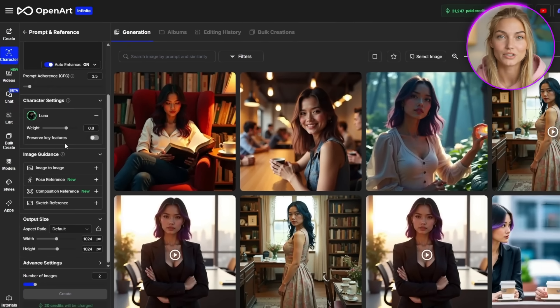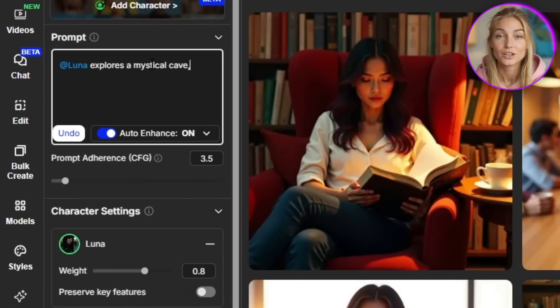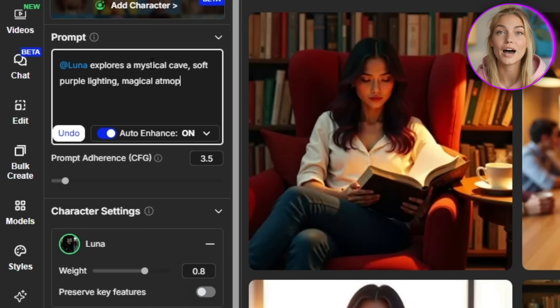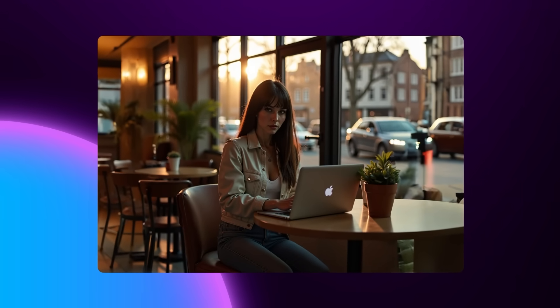Let me show you exactly what I mean with some stunning examples. I'm going to create Luna in three completely different scenarios. First scene: Luna explores a mystical crystal cave, soft purple lighting, magical atmosphere, cinematic shot. Look at that gorgeous result — absolutely perfect consistency and the lighting adapts beautifully to the dreamy scene. For the second scene, something totally different: Luna sits in a modern coffee shop, laptop open, casual cute outfit, warm afternoon lighting. Same stunning character, completely different vibe, but you can see it's absolutely the same person.